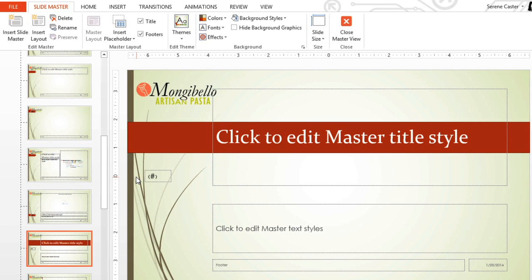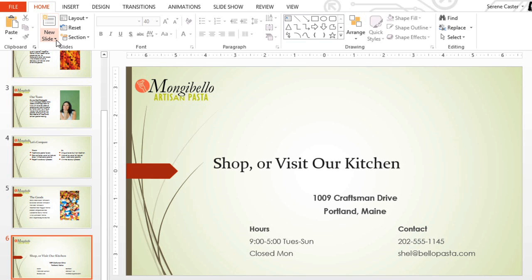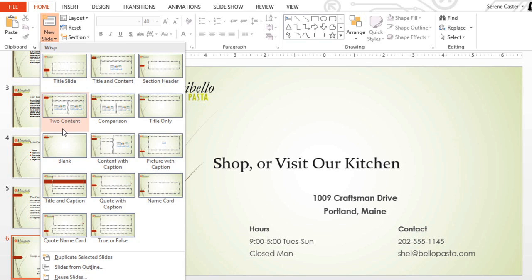Now let's find the layout we just edited. Click Close Master View. If I click the drop-down arrow on the New Slide command, we can see the layout here. Just click to select it.